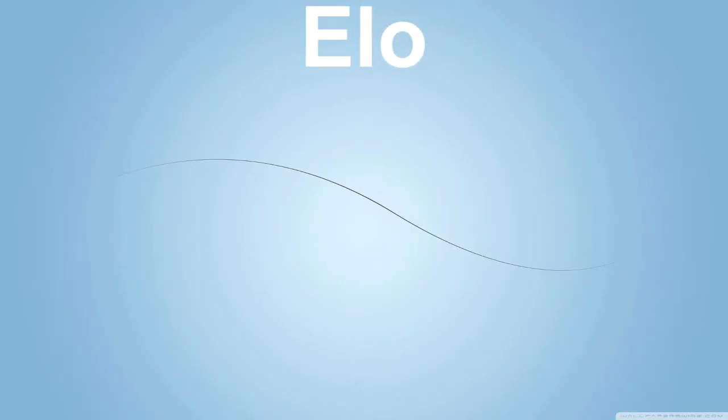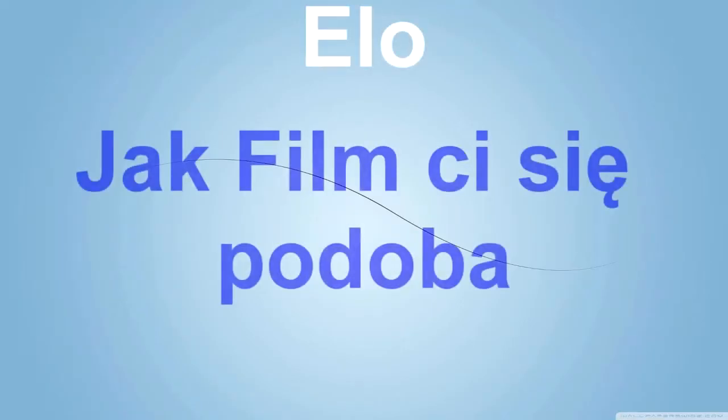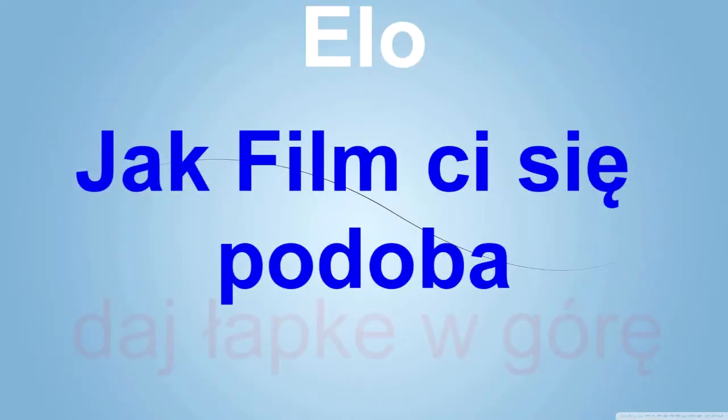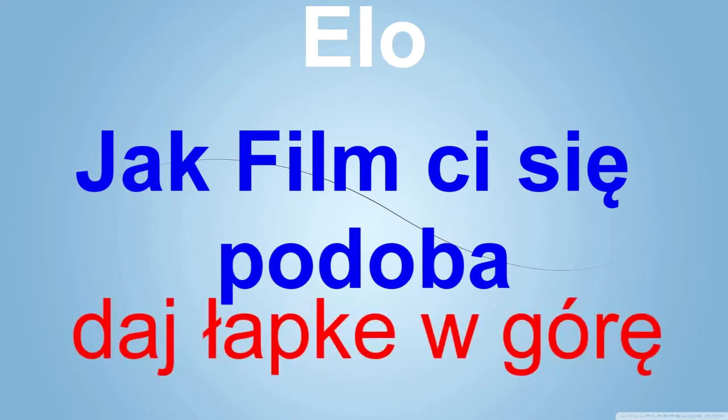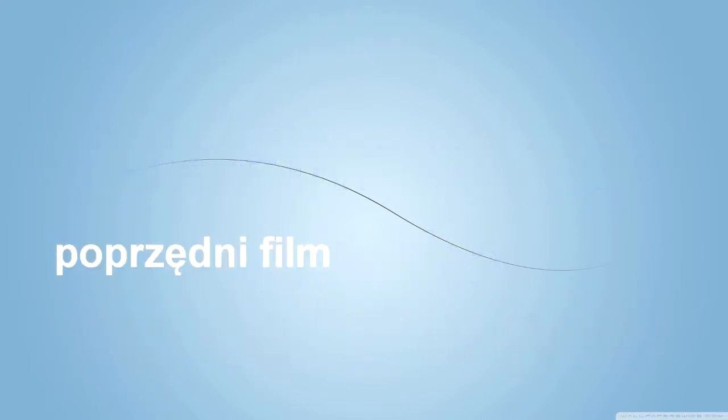Śpij, nocą śni. Niech zły sen cię nigdy więcej nie obudzi. Kto to kurwa jest? Kto to kurwa jest?